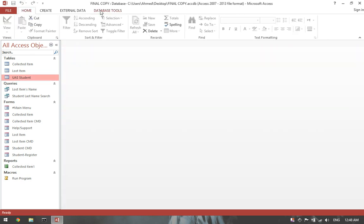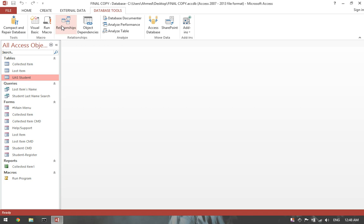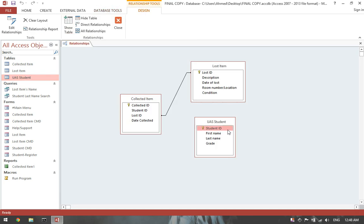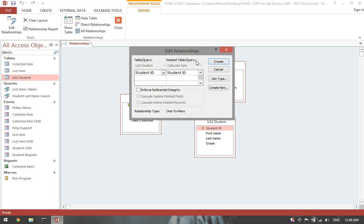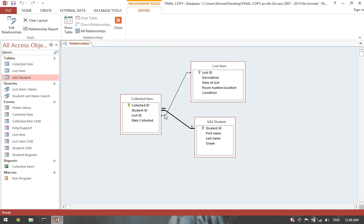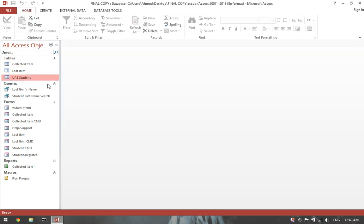Then go back to database tools. Click on relationship. Then drag any links that you have deleted before. Close.